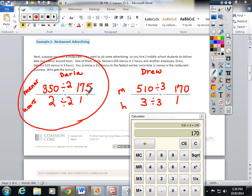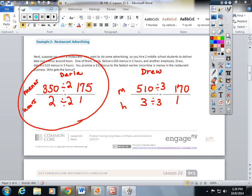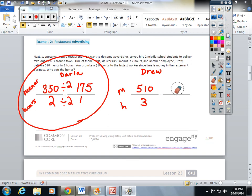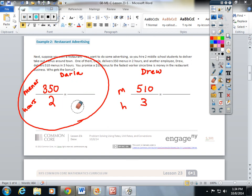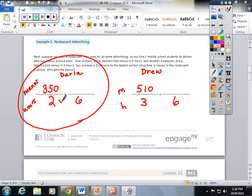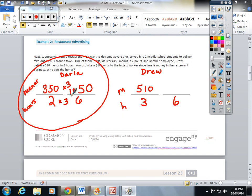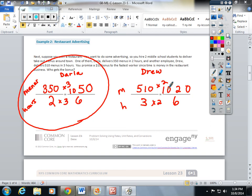As promised, let me show you the scale up way. Let's see if Darla's still right if we scale up. Three times two is six. Let's see how much each person can deliver in six hours. Darla can deliver one thousand and fifty menus in six hours. And Drew can only deliver a thousand and twenty in six hours.